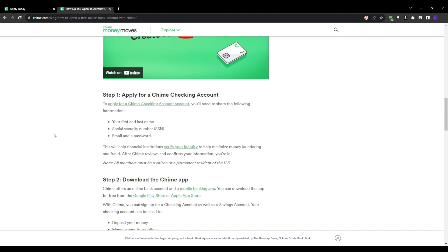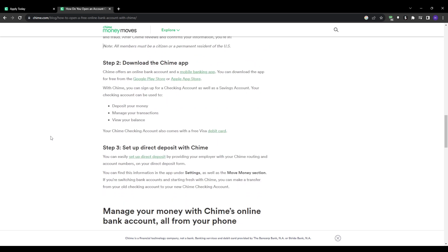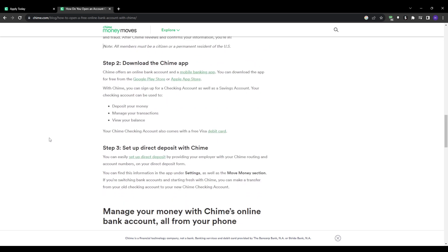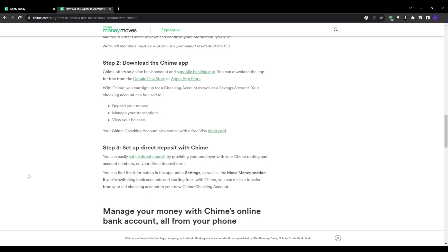And once your application is approved, you can set up your account. This will involve creating a username and a password and linking your account to a funding source. This could be another bank account or a direct deposit from your employer.